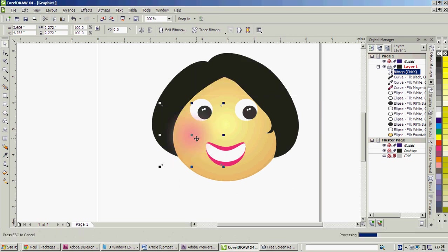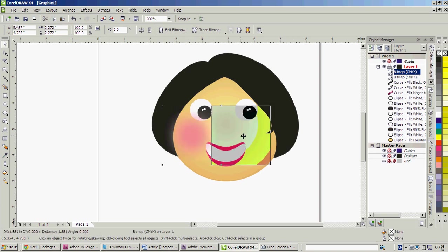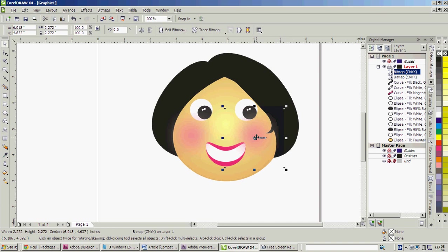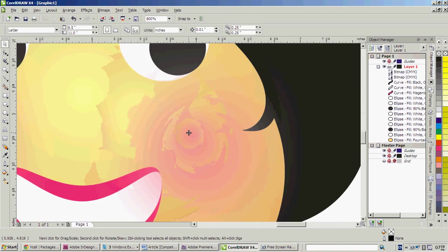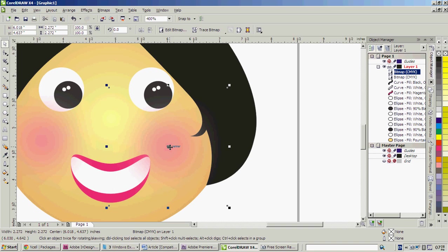And copy paste, bring it here. As you can see it is in front of the hair. We can put it back, at the back side, with Ctrl+Page Down. Again Ctrl+Page Down. See, we are done.